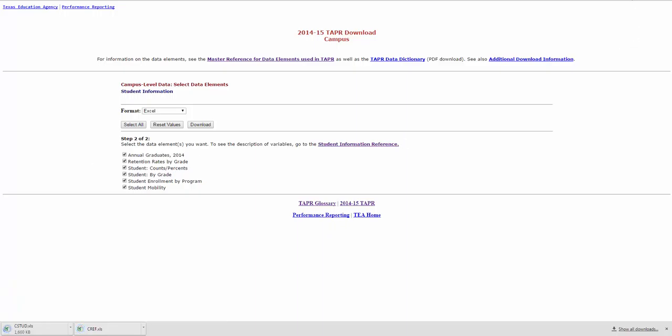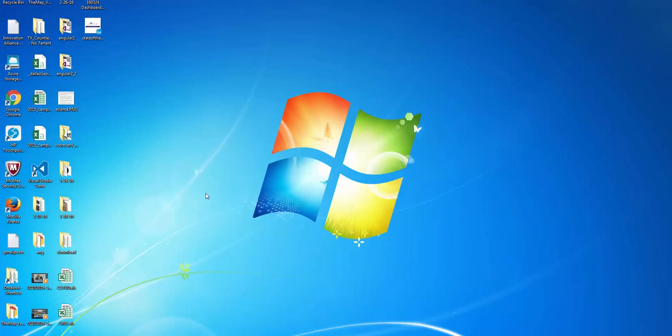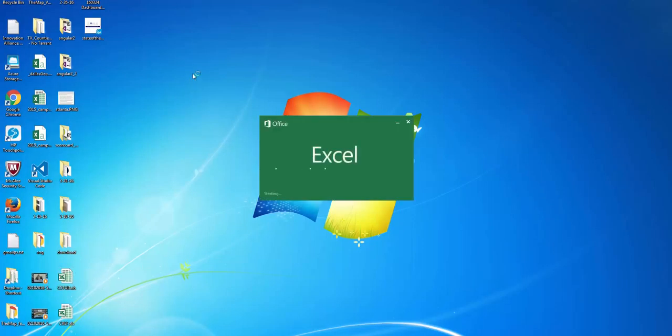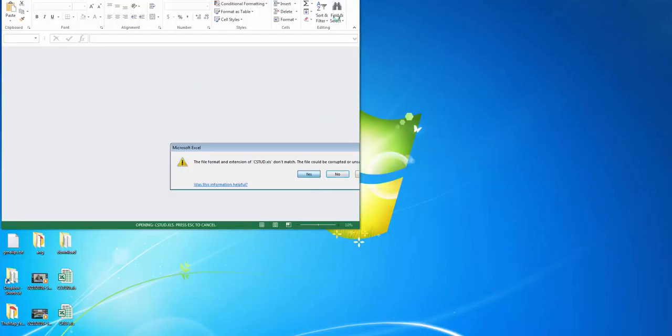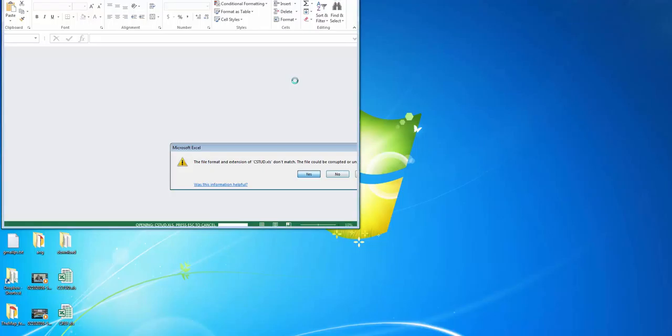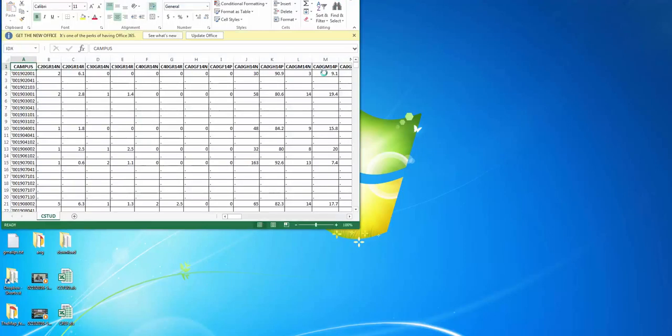But once you do you get a file like this, which is the student information table. And it comes in this kind of cryptic format. Takes a while to open too.